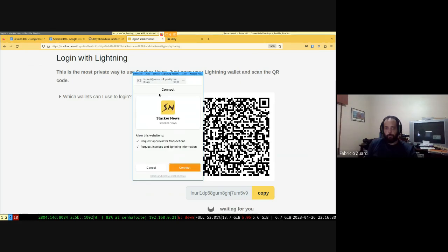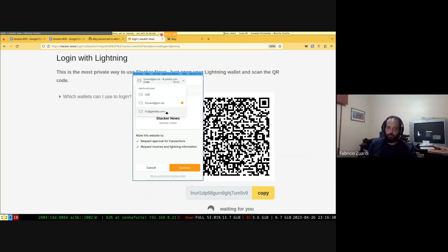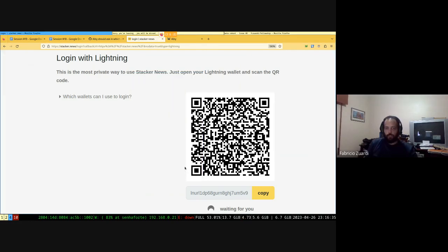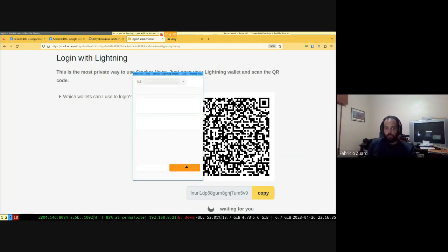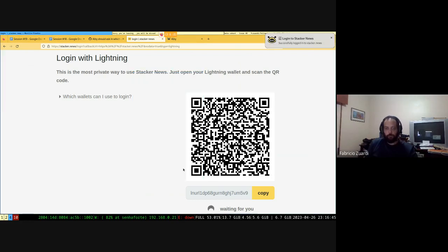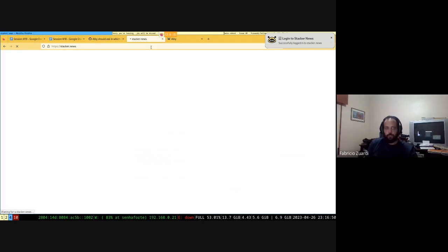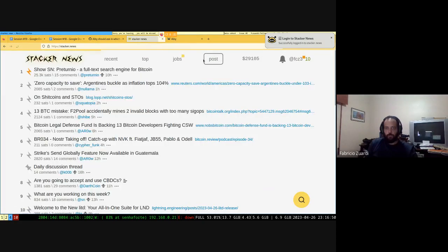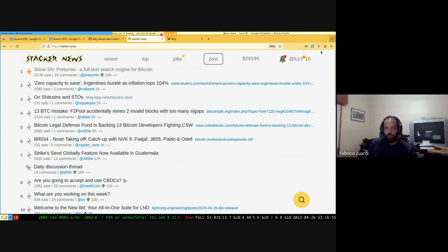Here I have another chance to switch my account and connect to stacker.news. Yes, login. So now I'm logged in and the website knows that, and I have my fcz3 identity profile here.